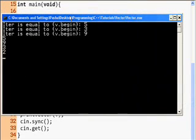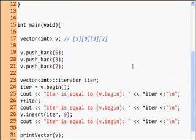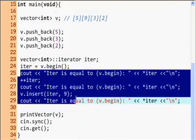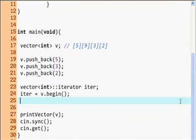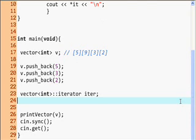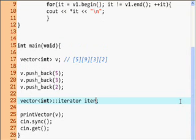The output is 5932 — our vector is now 5932. We'll take out the insert function and the iterator functions because we don't need them for now. We'll keep the iterator.